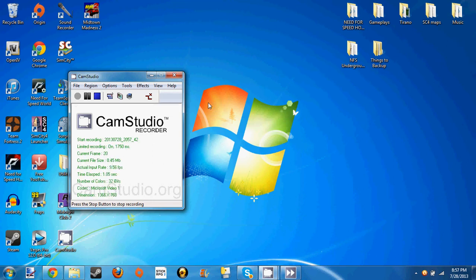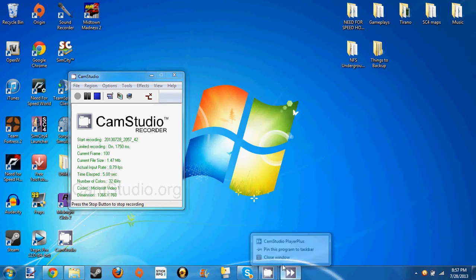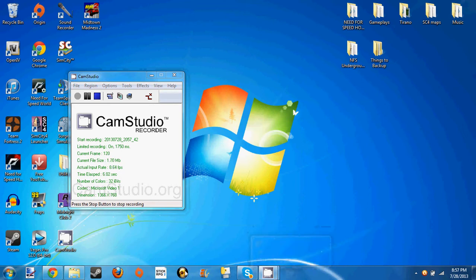Hey guys, Craptastic Jack here and today I'm going to be showing you how to install a mod, a simple mod for SimCity 4.